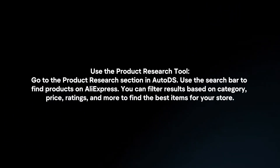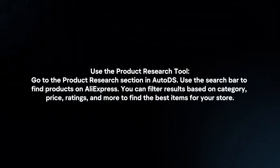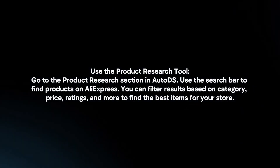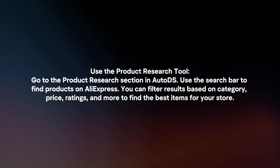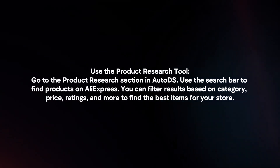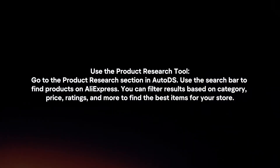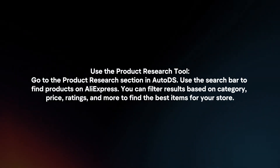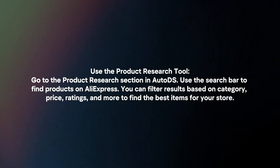Use the Product Research tool. Go to the Product Research section in AutoDS and use the search bar to find products on AliExpress. You can filter results based on category, price, ratings, and more to find the best items for your store.